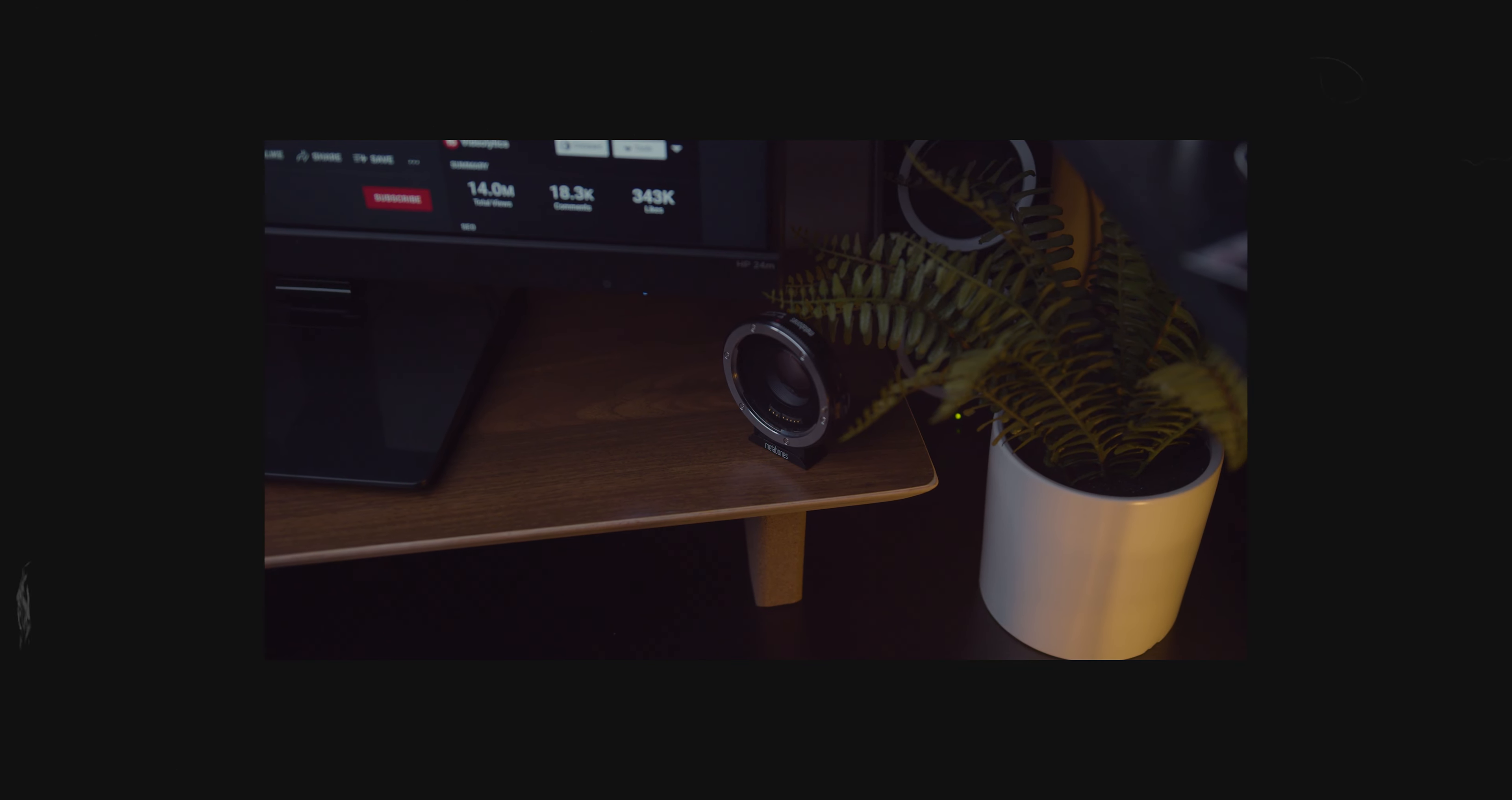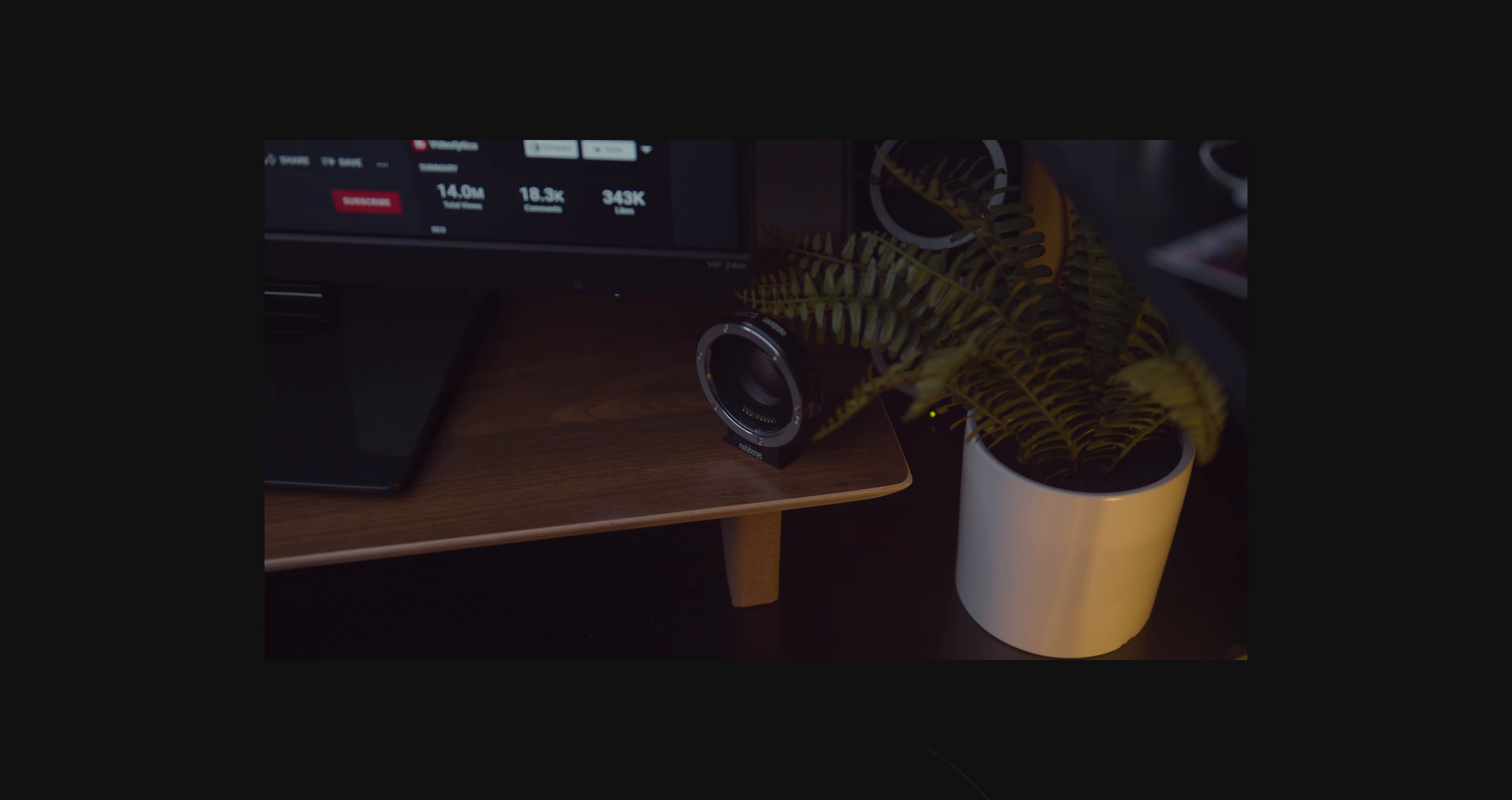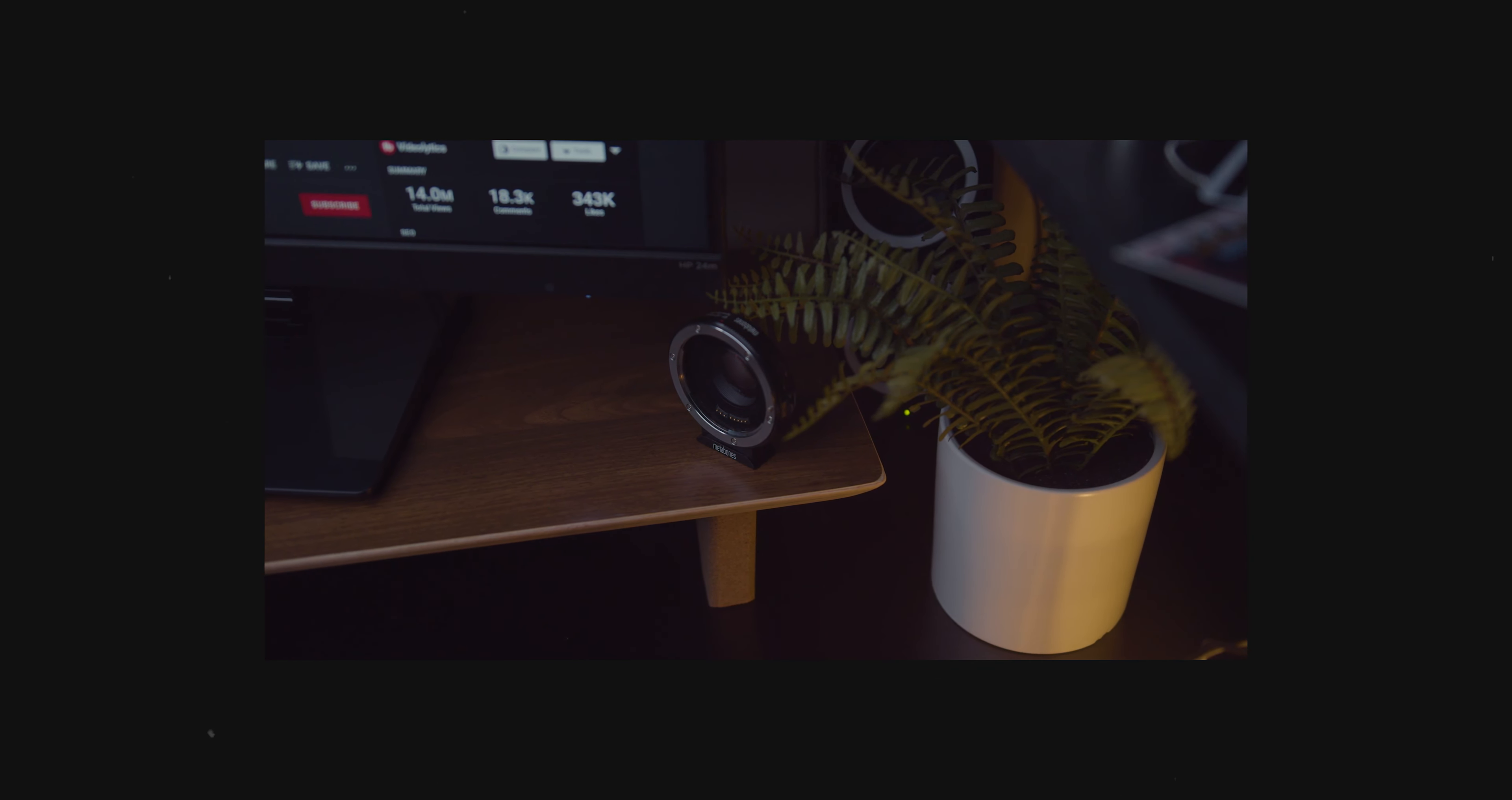Anyways, if you're wondering which one to get, well, that all depends on where you are financially. If you have the money, just go for the speed booster or even the ultra one if you want. But if you only have one Canon lens or you don't have the money right now, but you want to use your Canon lenses on your Blackmagic cameras, then for right now, just go for the adapter.